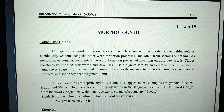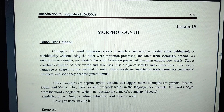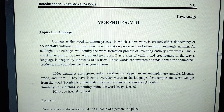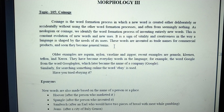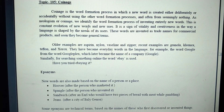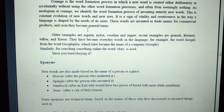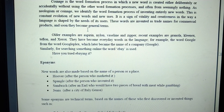Hello students, in today's lecture, lesson number 19, we are going to discuss morphology lecture number 3, in which we discuss new word formation. A new word is created deliberately or accidentally using other word formation processes, and often from seemingly nothing, as in neologism or coinage. We don't have the word formation process of inventing entirely new words — this is the constant evolution of new words.